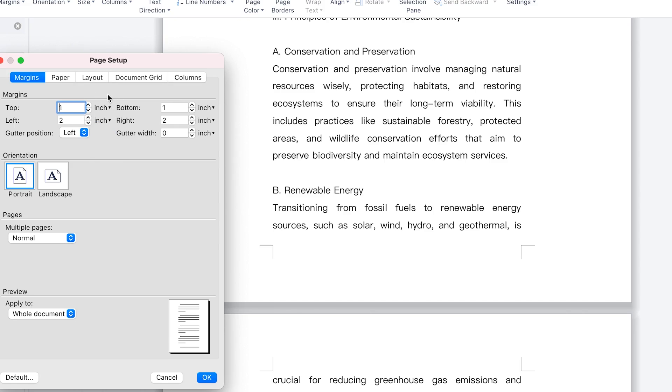You can even change the length unit of the margin from inches to points to centimeters to millimeters, however you want it. And then the bottom also and the right length, you can change. And in each case, you can change the units and do the changing accordingly.